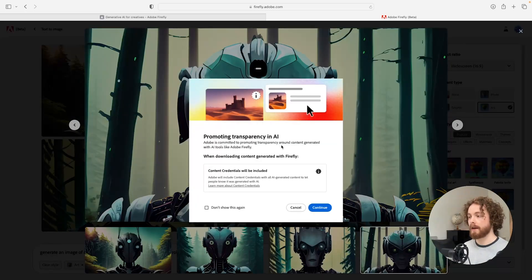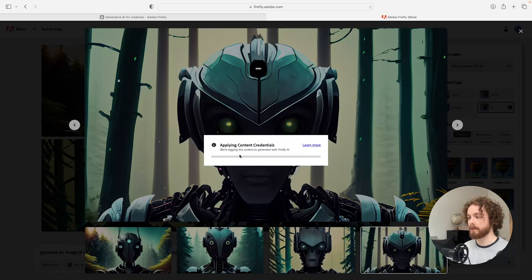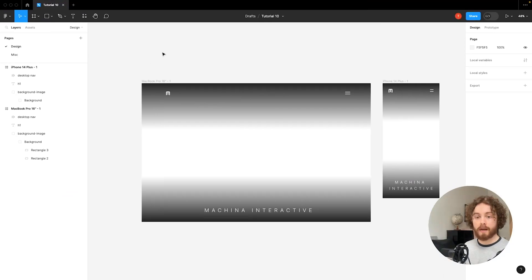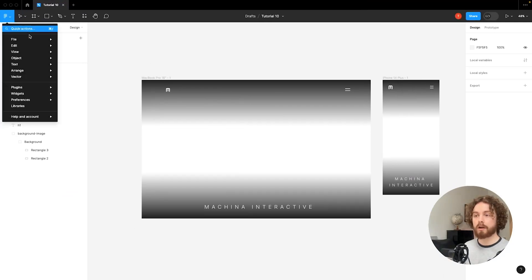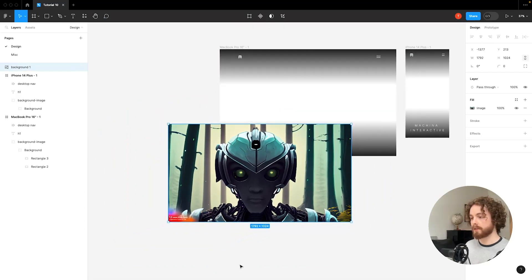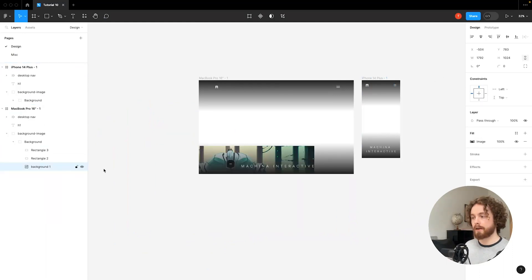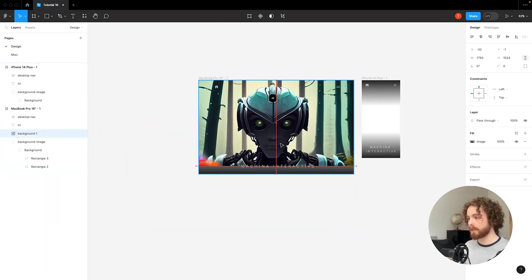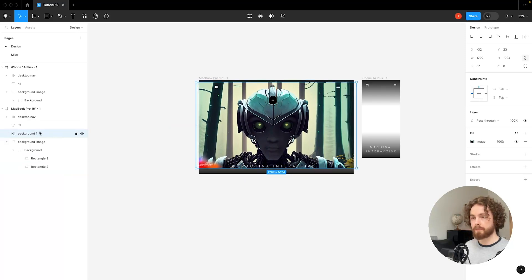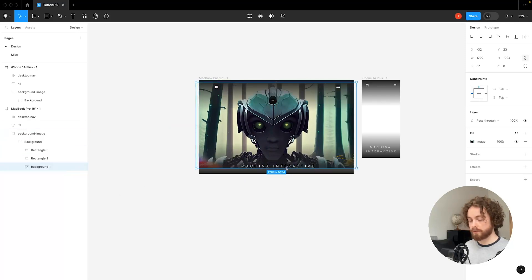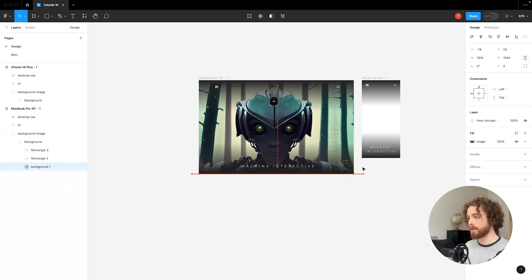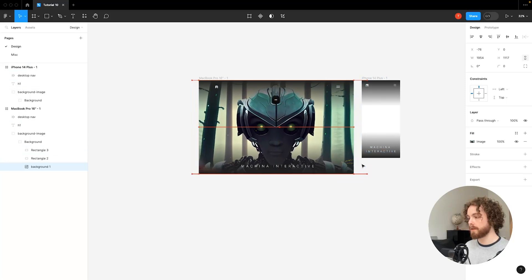Once you're happy with it, you can just download it here. I'll click on that now and it'll ask you to accept the content credentials included as part of the beta — just hit continue and that will apply those properties onto the image. Now I'll come back into Figma and import the image. I've just imported it — I'm going to grab it, drag it into the background, place it directly in the center of the frame, and scale it up to a size I'm happy with. That looks really cool.